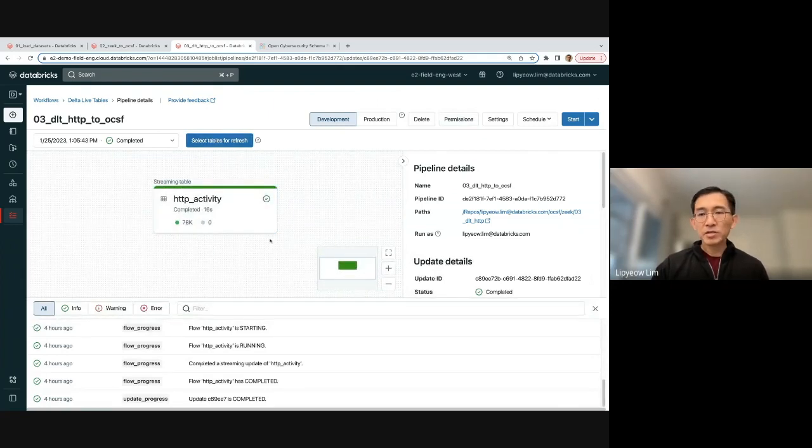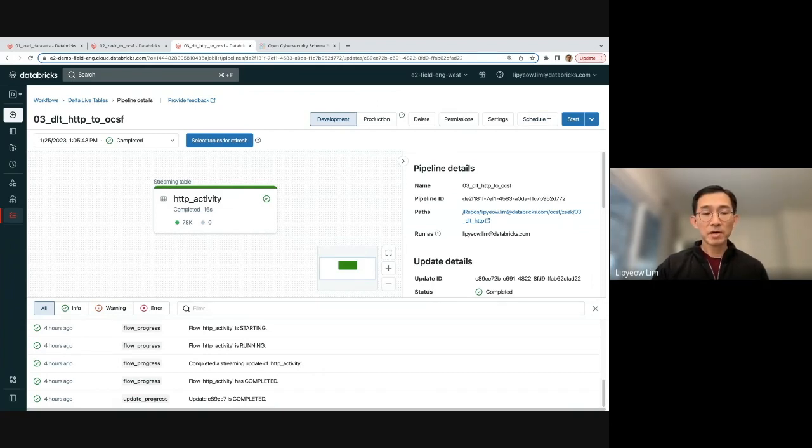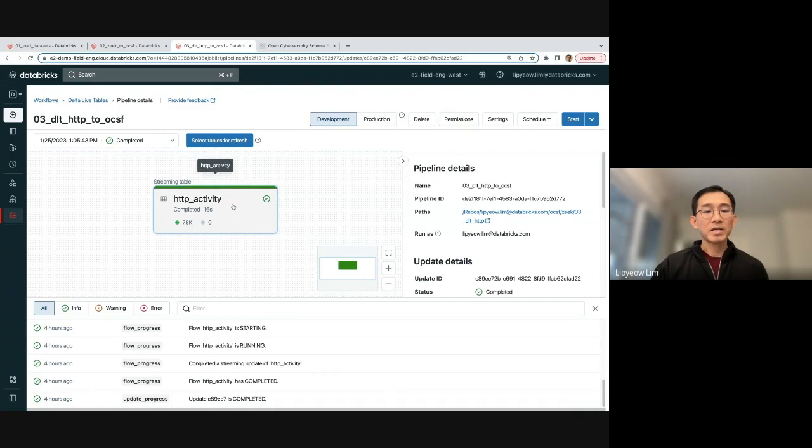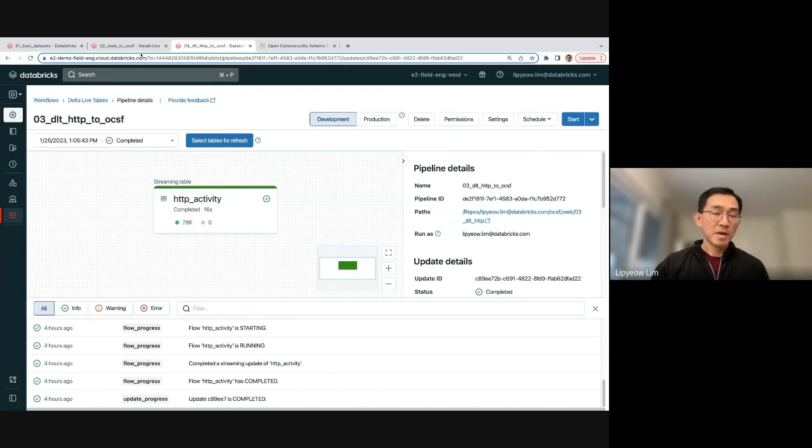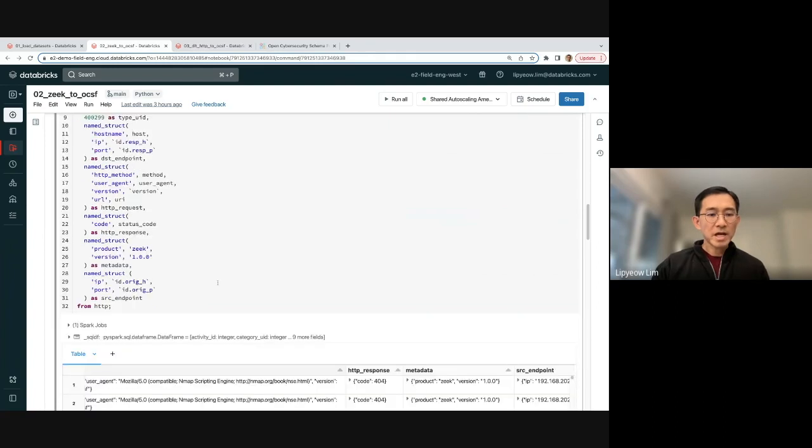And then you can set this on a schedule so that you will run this, say, every one hour, every half an hour. And it would go and grab the latest data that has been uploaded. And it would then apply this mapping and transform it into the OCSF format. So it can be made to run in a continuous fashion as well. So that's for schema on write.